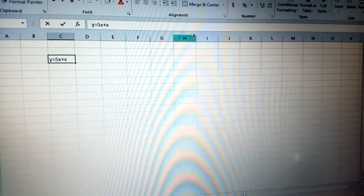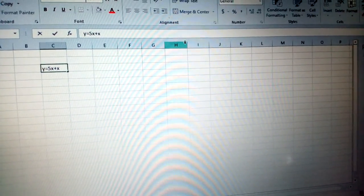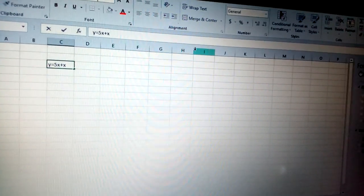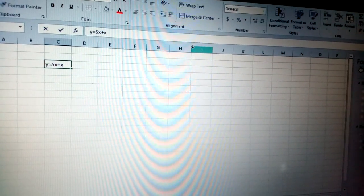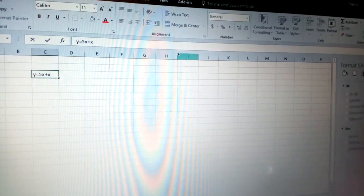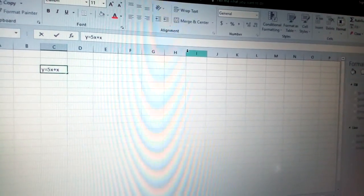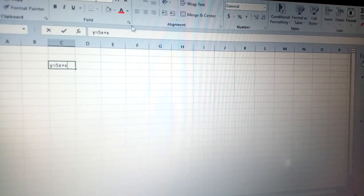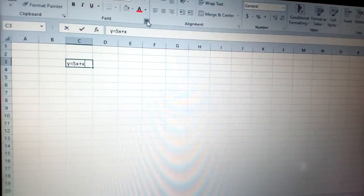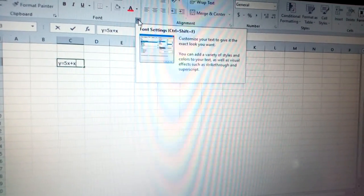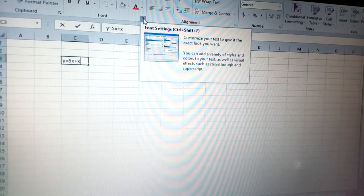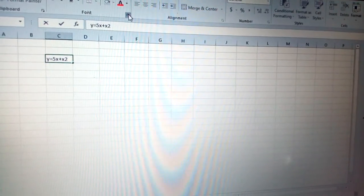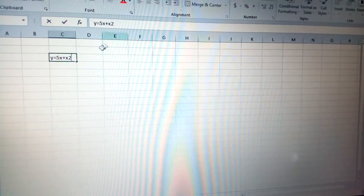We have x squared. Using Excel, if you need a power, you can just type 2 and you can highlight these two.